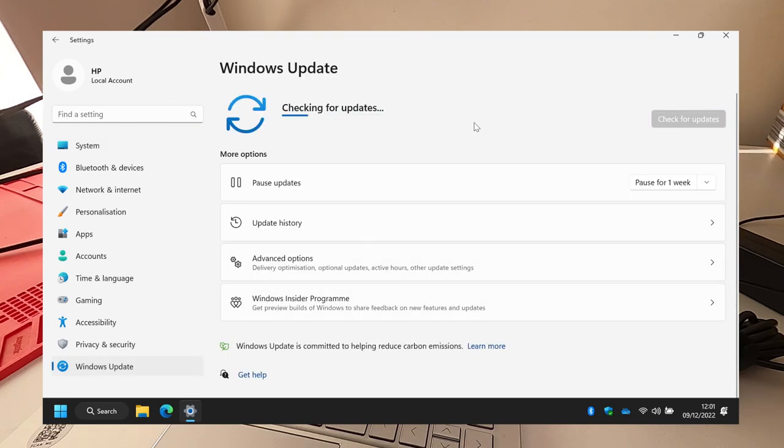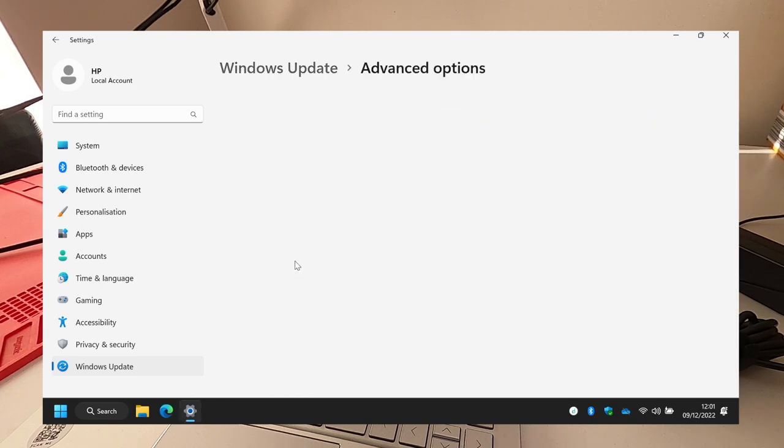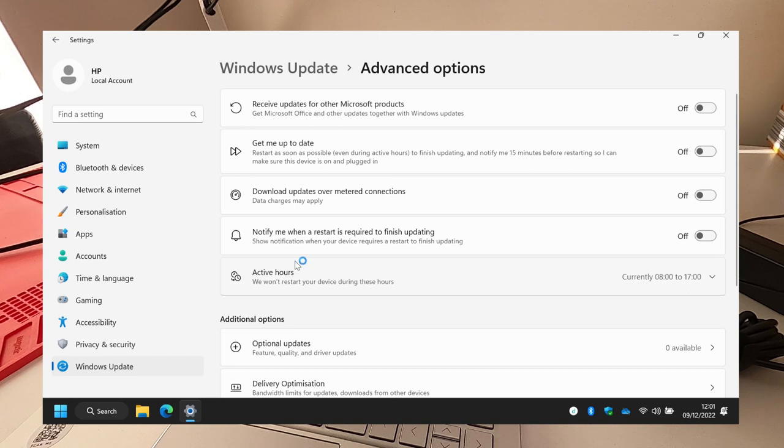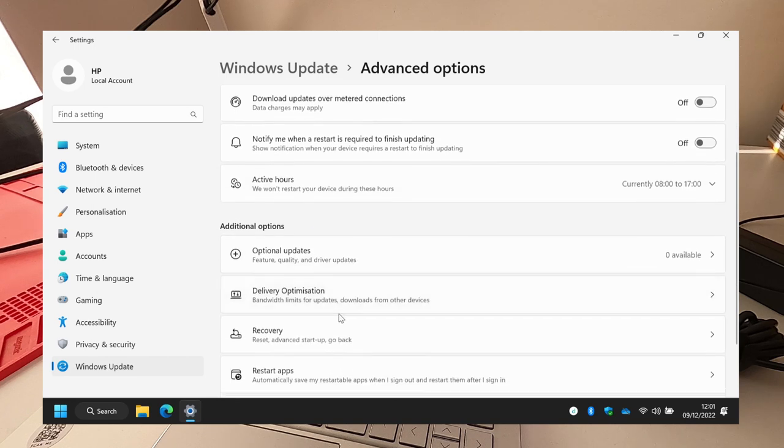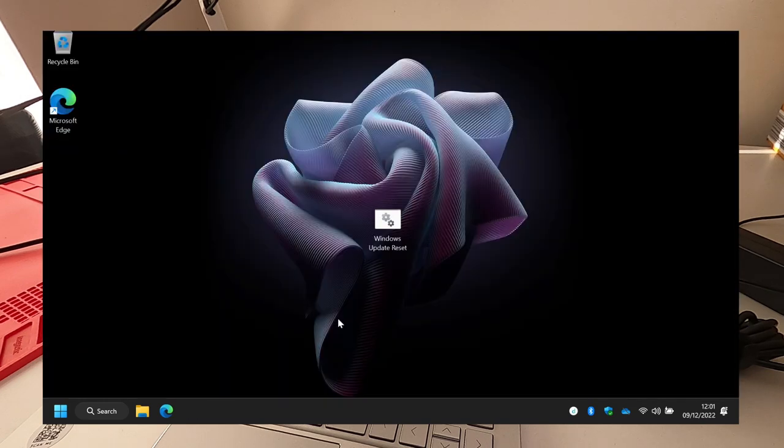We're up to date and everything's fixed. I'm going to look at advanced options to visit any optional updates, but there aren't any. So yeah, and that's how you fix it.